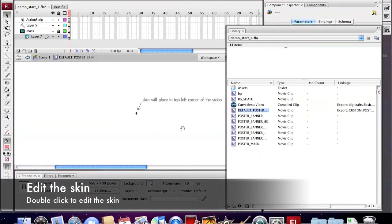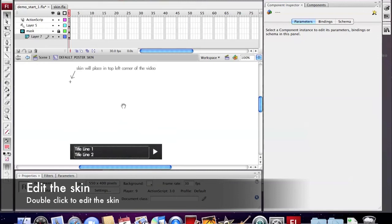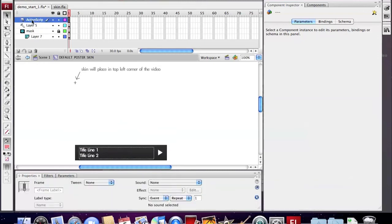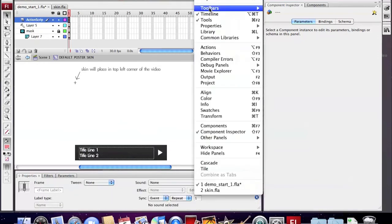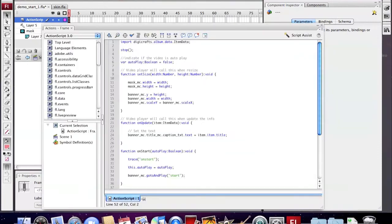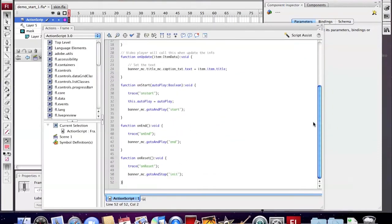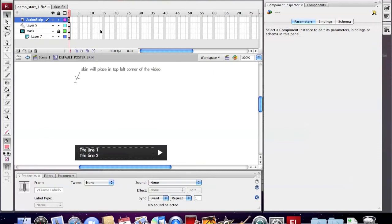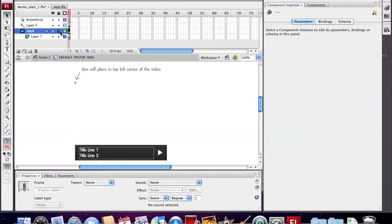We double-click to edit the skin. You can see there are several layers: a layer for the ActionScript where we define the necessary ActionScript for the skin, a mask, and a layer for the original animation.